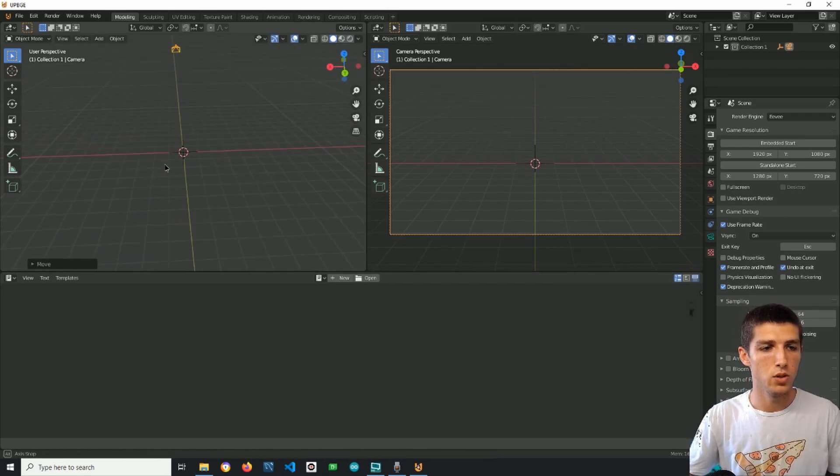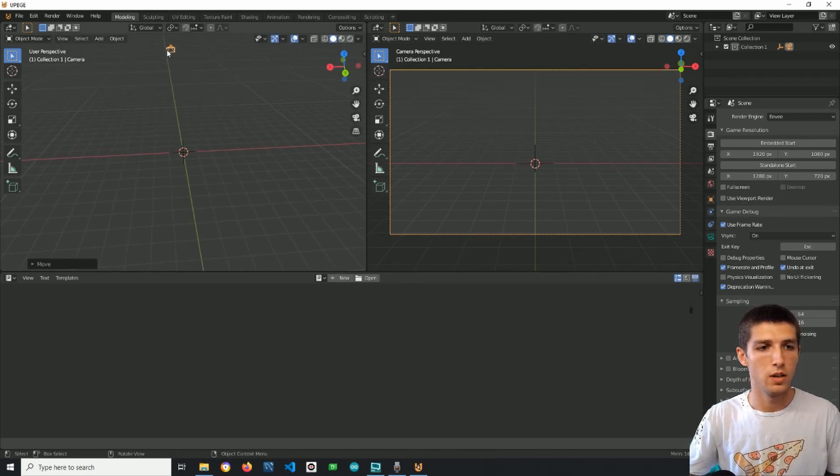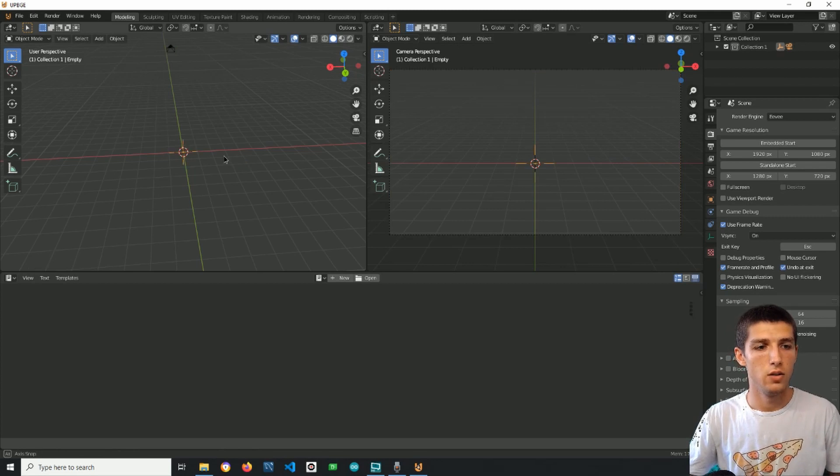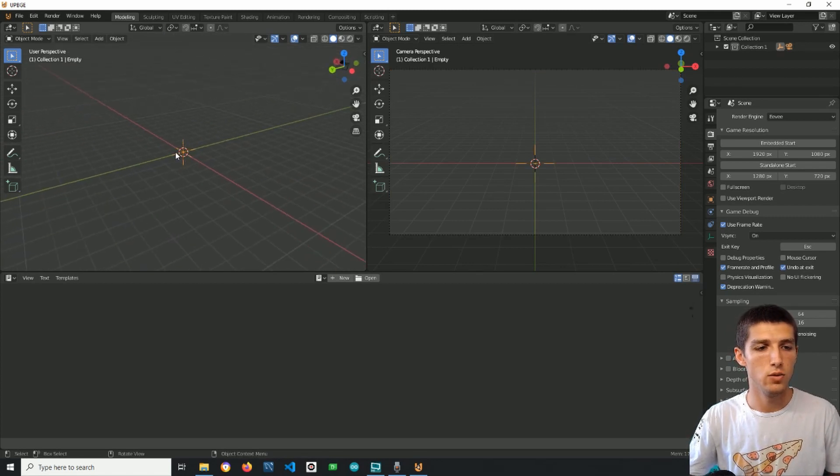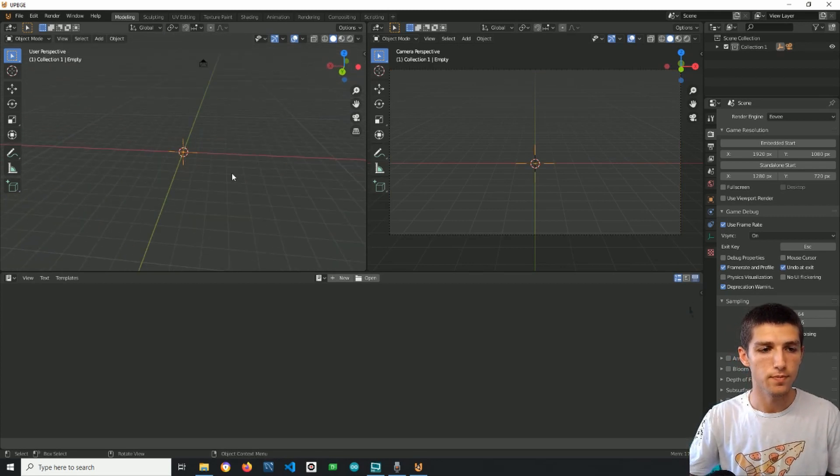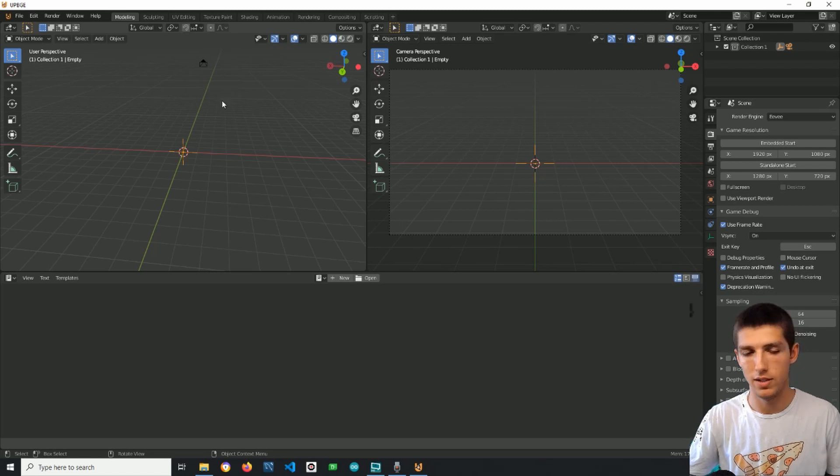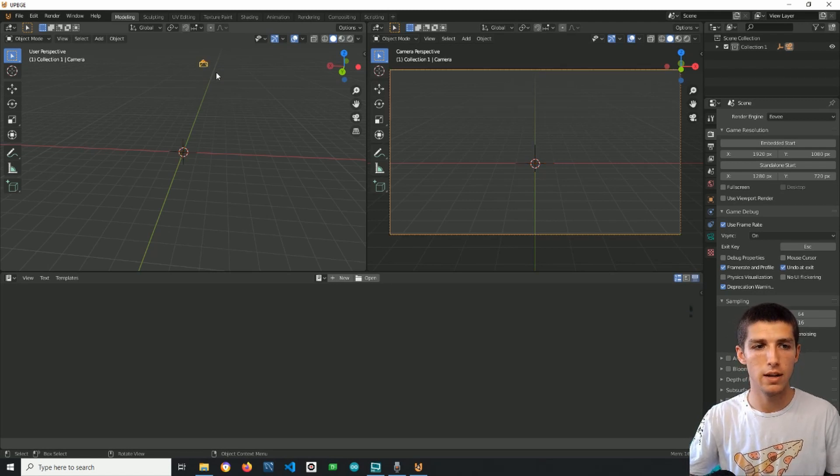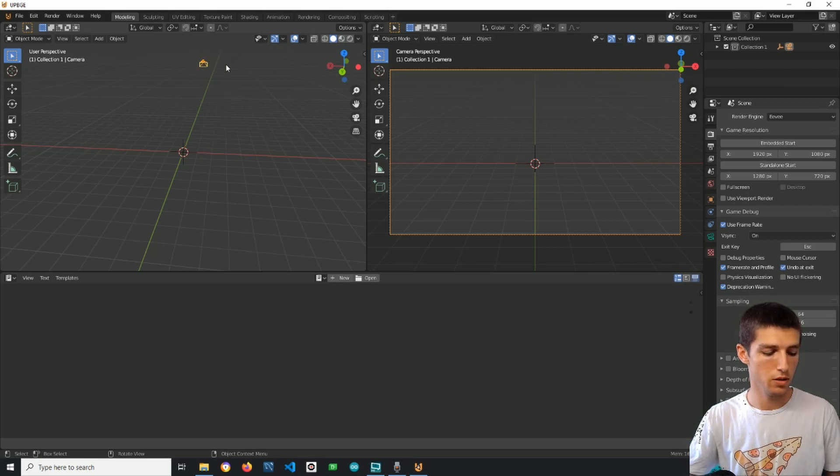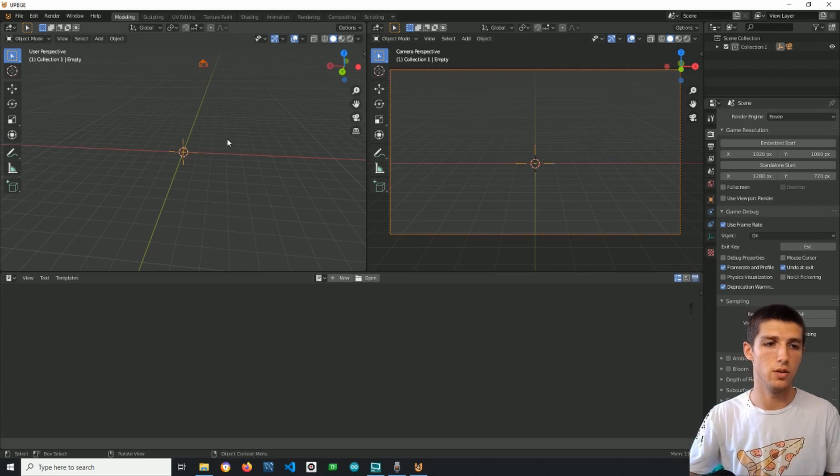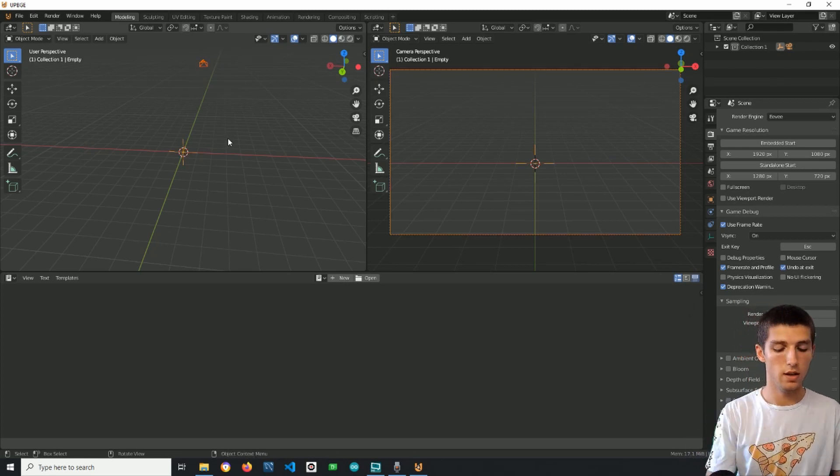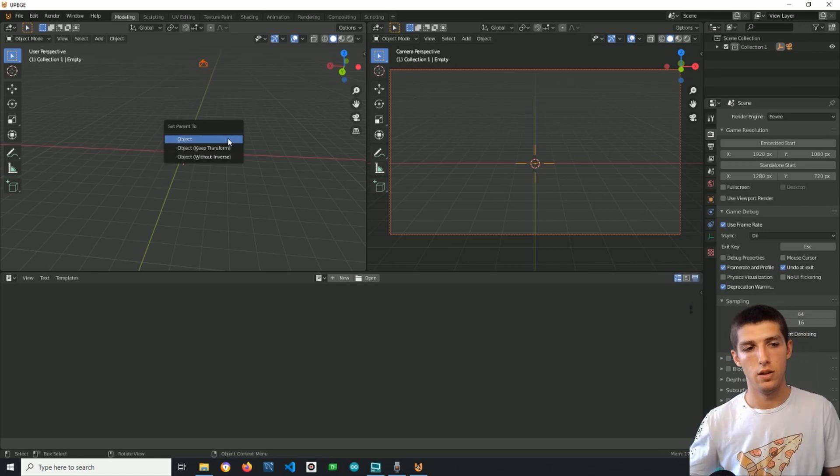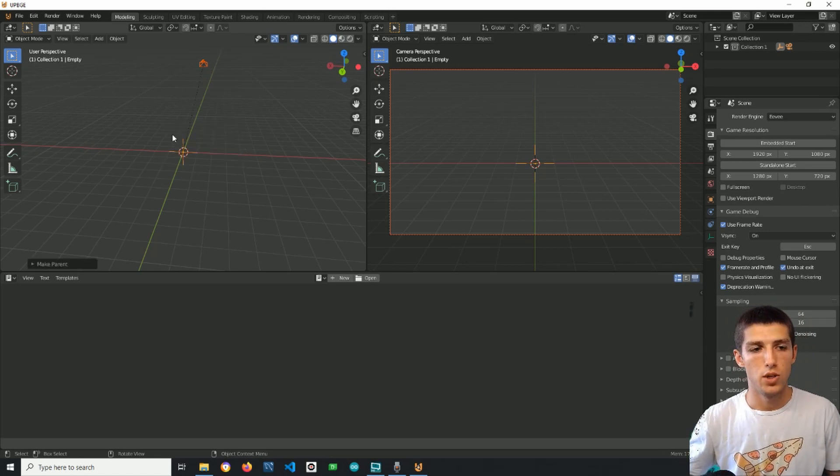When you are finished with the camera adjusting, we have to set the empty object as a parent of the camera so you're doing this by selecting first the child object then the parent object and then pressing Ctrl P and selecting object.